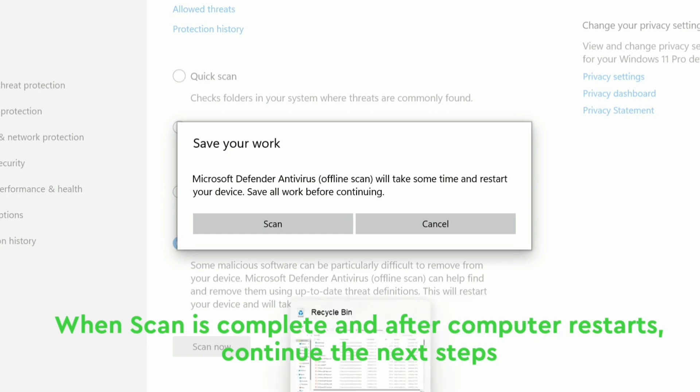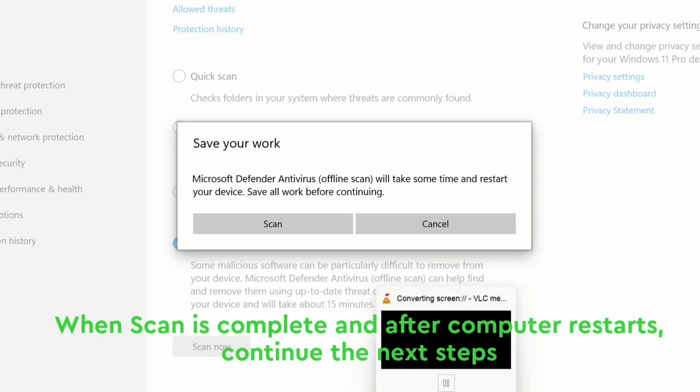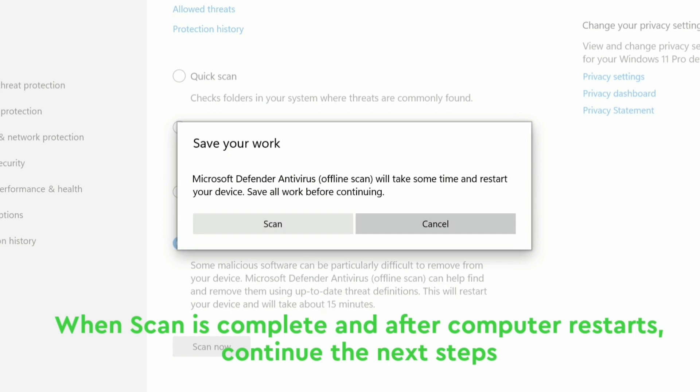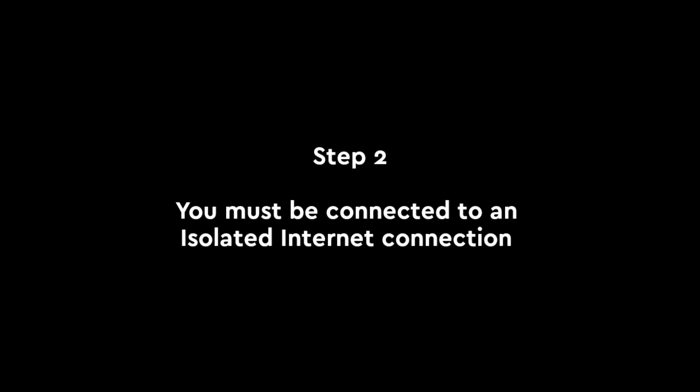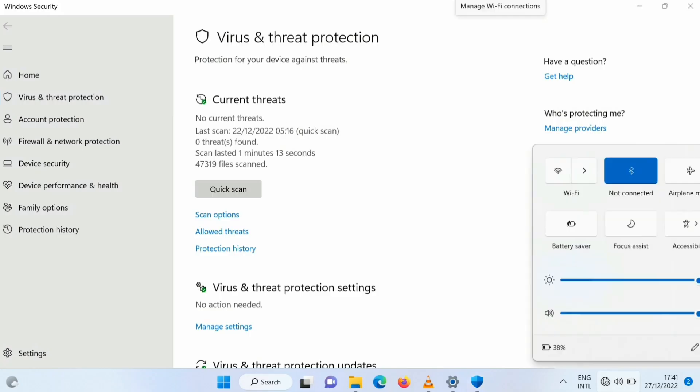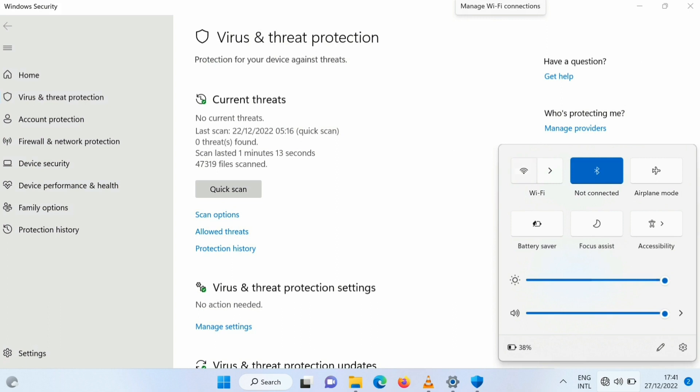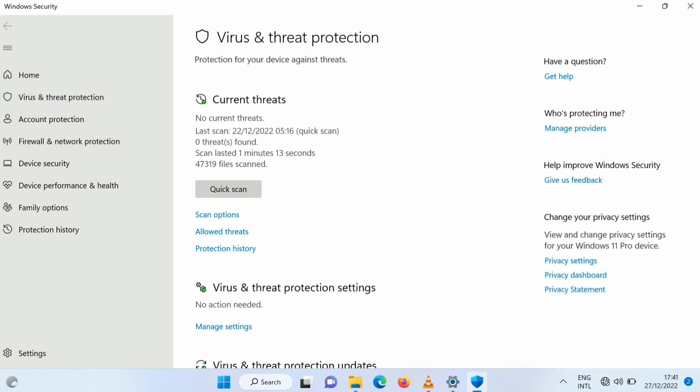Then you run the scan. Once the scan is done and the computer comes up, then you go ahead and continue with step two. Step two will require you to connect to an internet. So you connect to your internet, but make sure the internet you are connecting to is an isolated network. What do I mean by isolated network? Make sure it's not connected to a shared network like your office wifi or your company wifi.